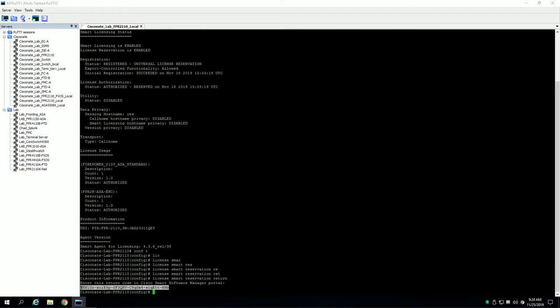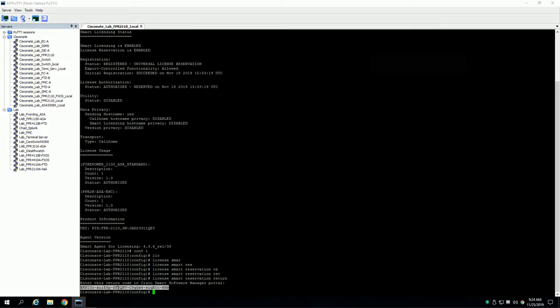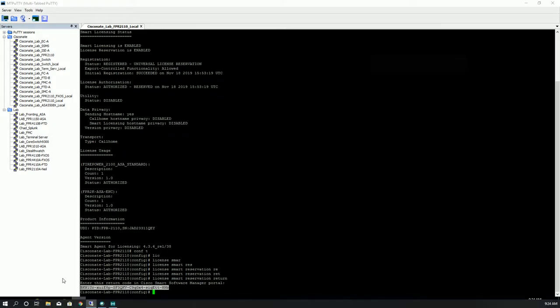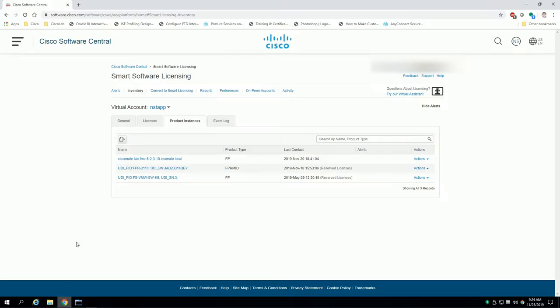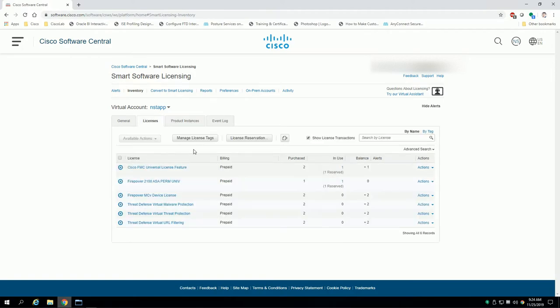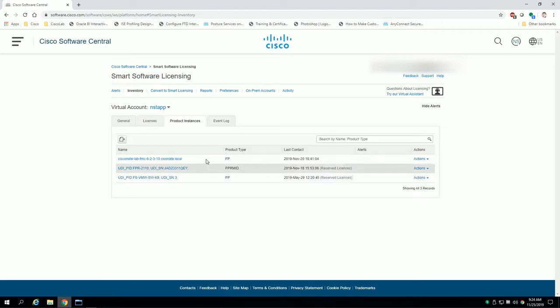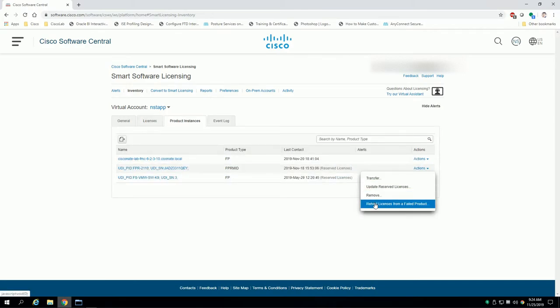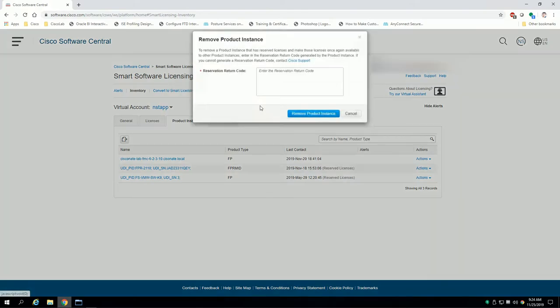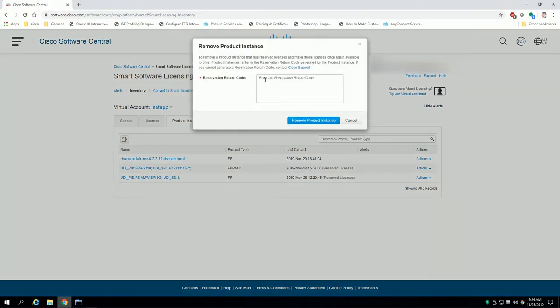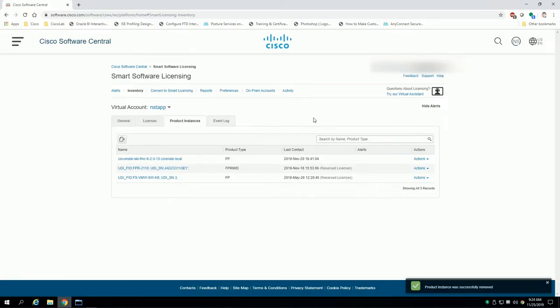Now it gives you a code here, and obviously if you're in a disconnected network that means you have to write it down, copy it, whatever have you. Go back to Cisco smart software licensing and license reservation, or we go to the product instance, we hit actions, remove, and it's going to ask us for that reservation return code. So I'm going to hit ctrl+V here, paste my code and hit remove product instance.